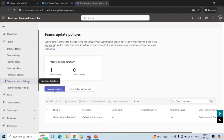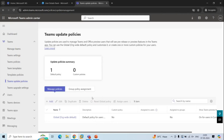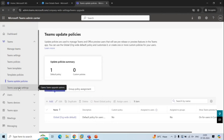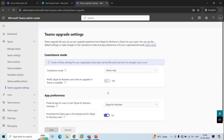Next is Teams Update Policies, which are used to manage updates or pre-release features within the Teams applications. Next is Teams Upgrade Settings, from where you can manage the coexistence settings for your Teams organization. If you are not aware of these terms, do not worry — we will be talking about all these options in the upcoming videos.